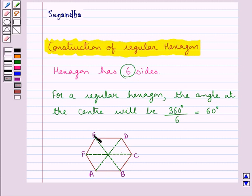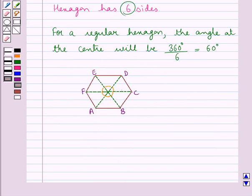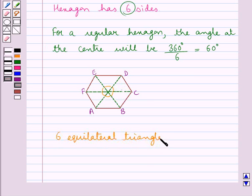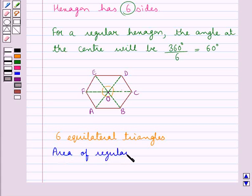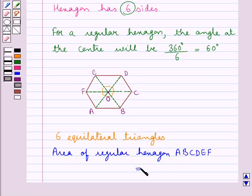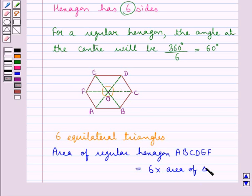If you look at this regular hexagon ABCDEF, then each of these angles is of measure 60 degrees. As you can see, we have 6 triangles formed in this regular hexagon and each of these triangles would be equilateral triangles. The area of the regular hexagon ABCDEF would be equal to the sum of the areas of the 6 equilateral triangles, or 6 times the area of the equilateral triangle, say triangle AOB.